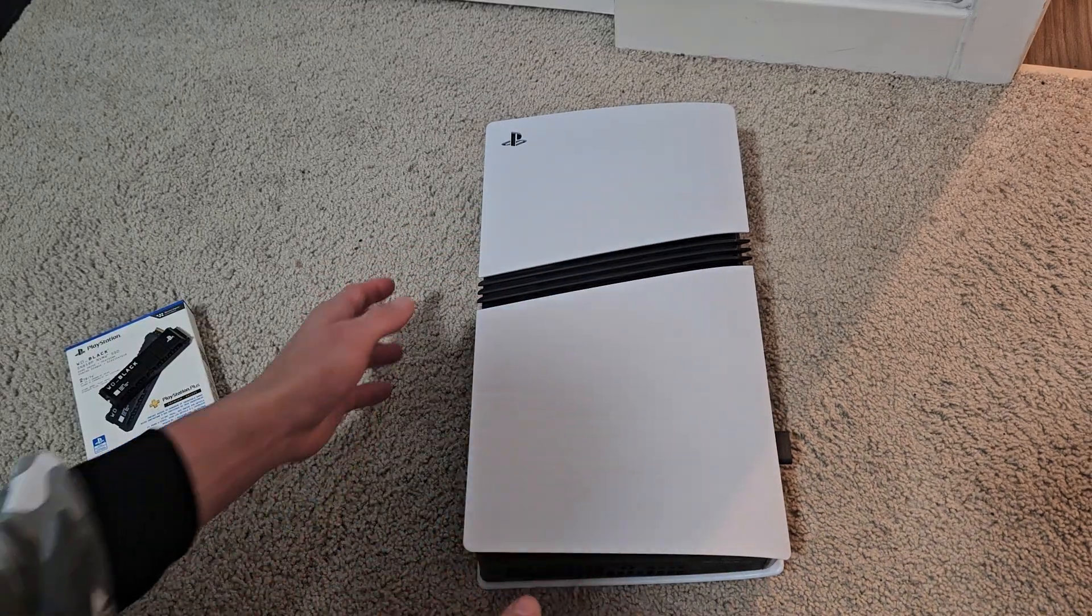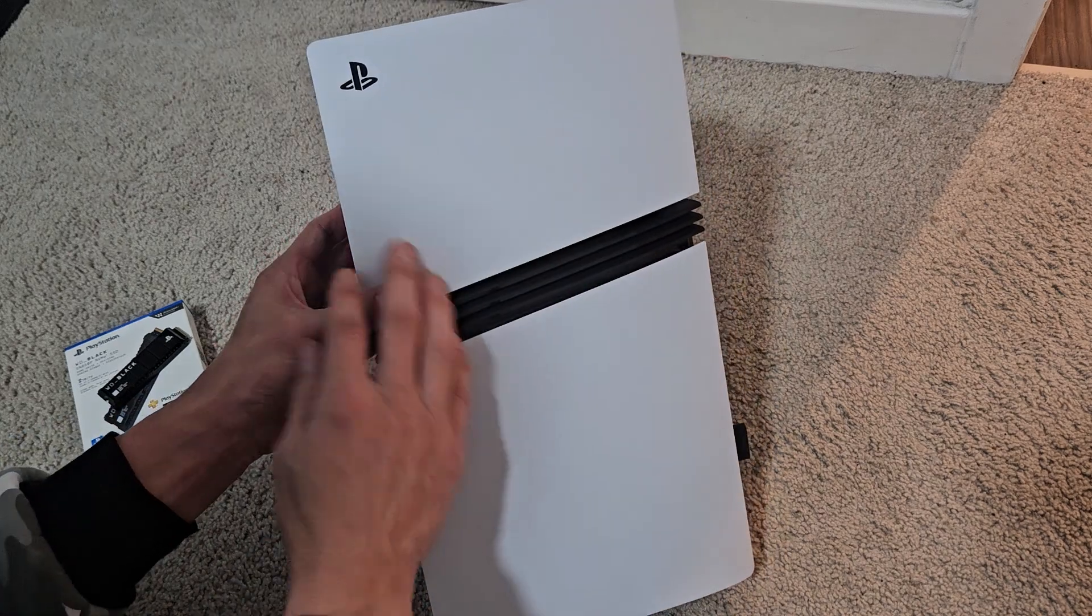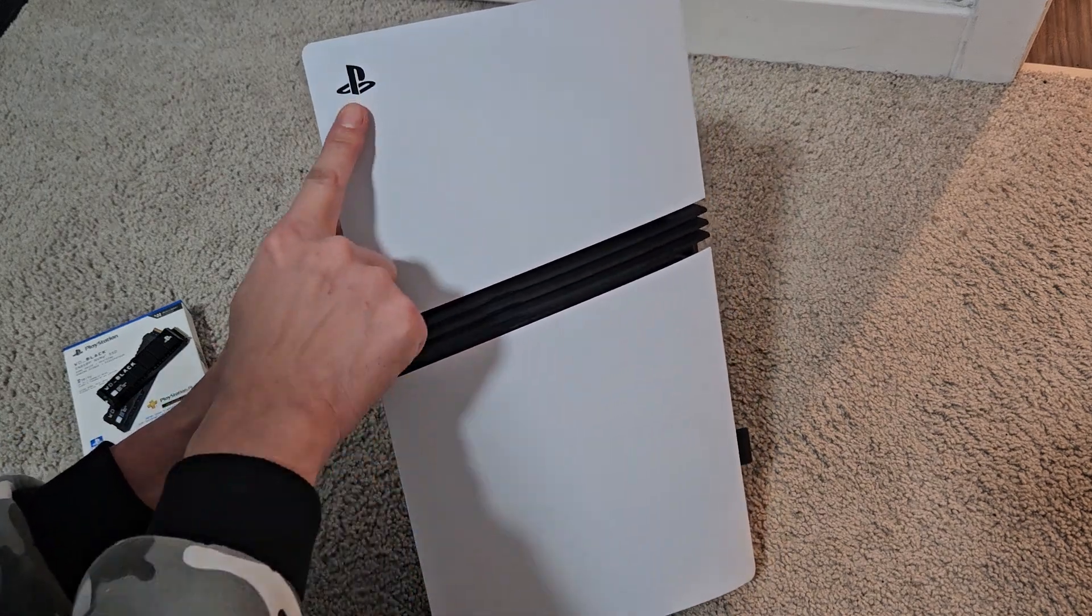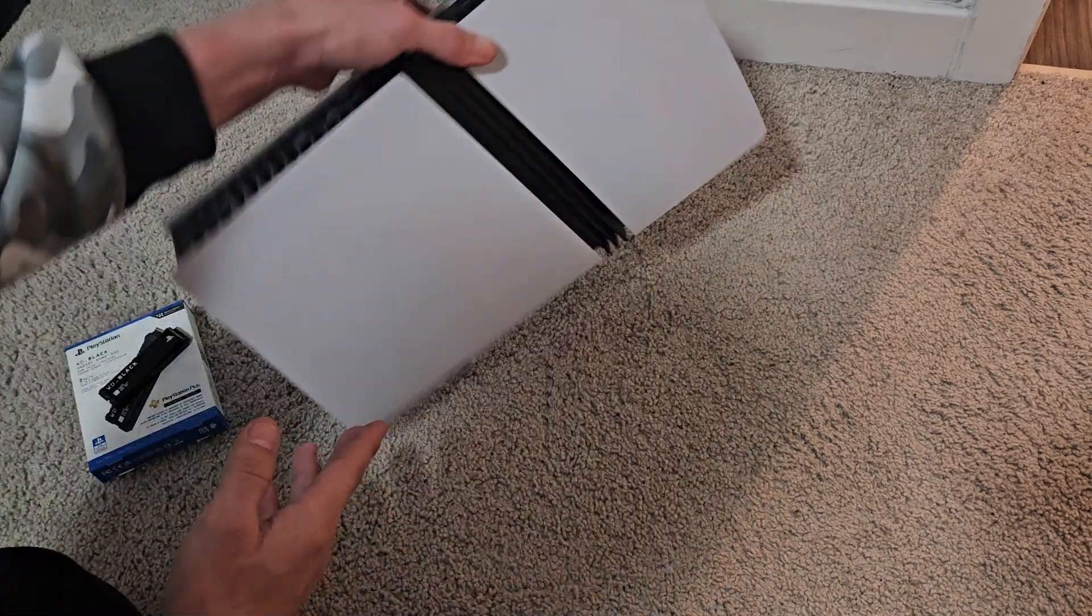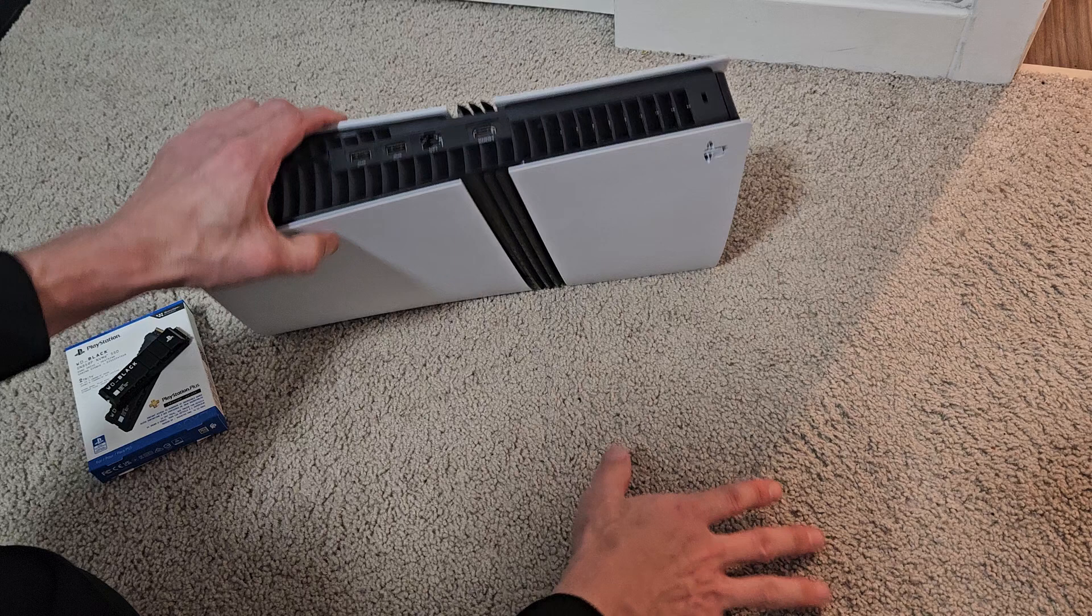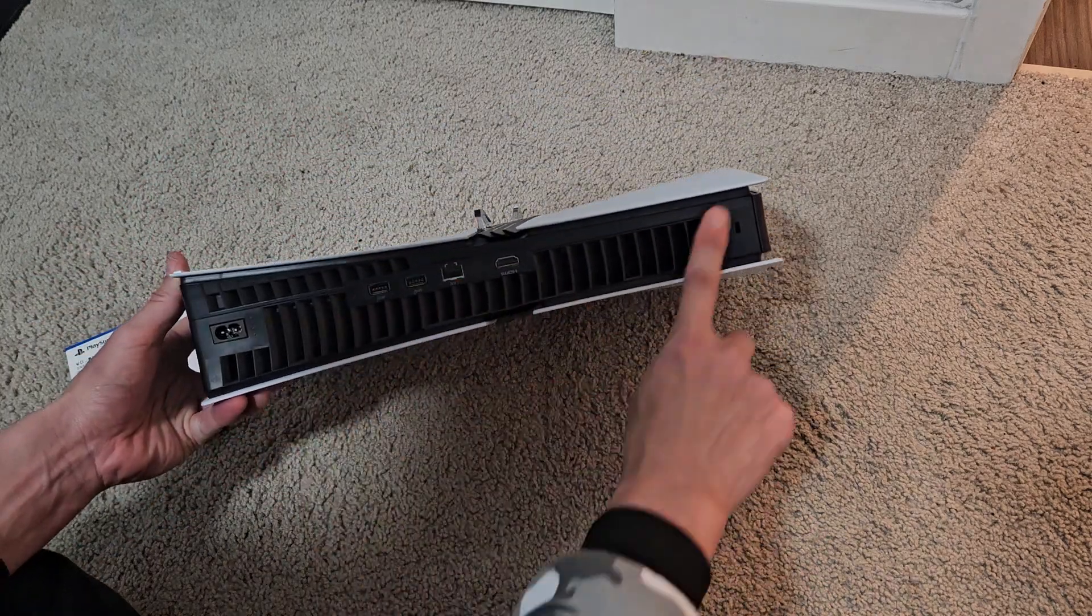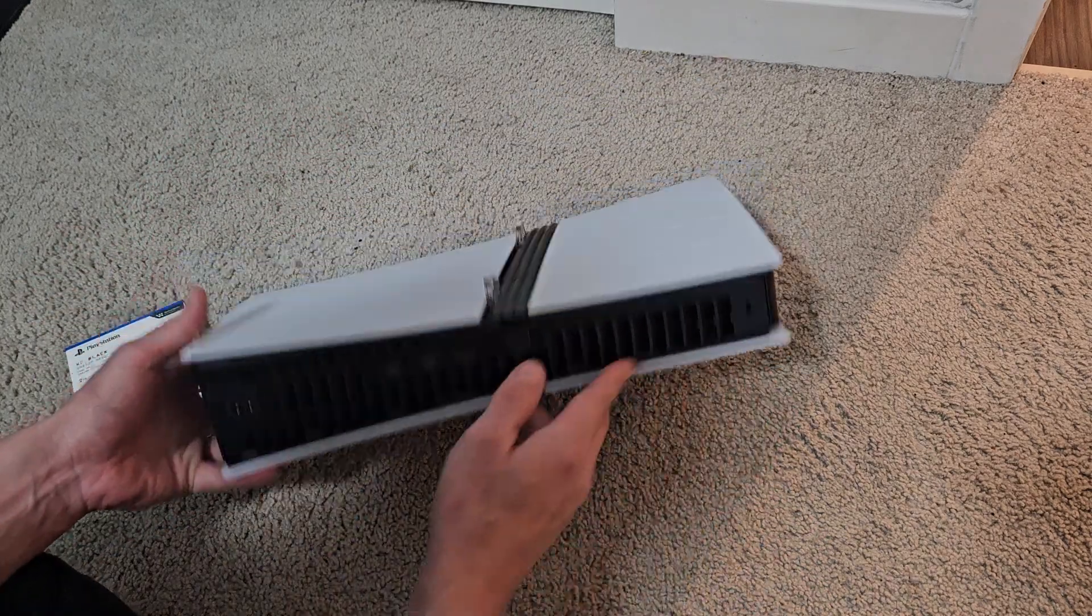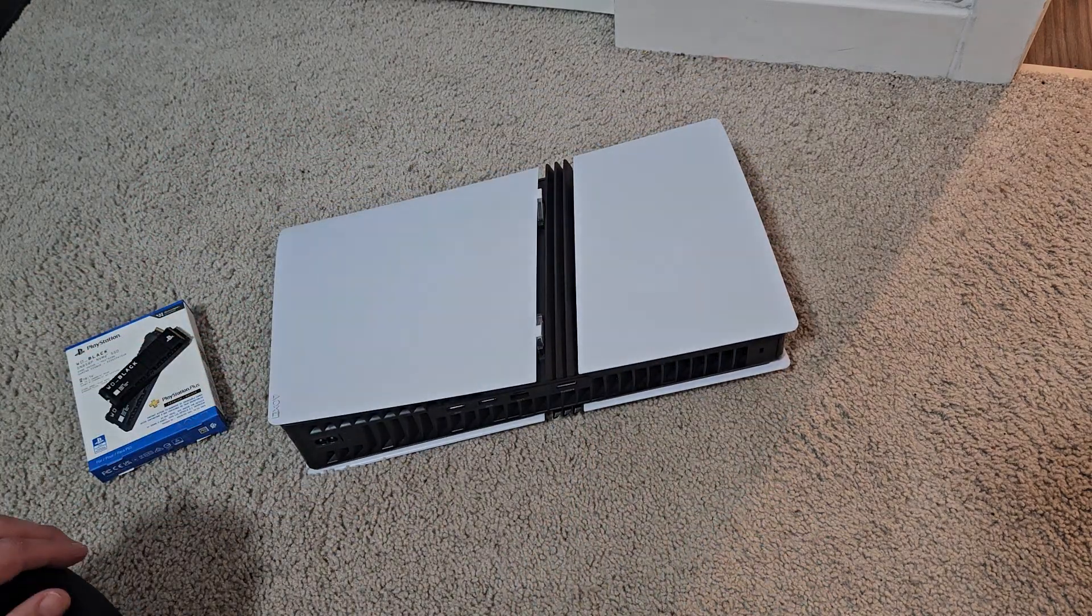First, we've got to take off the cover on here. The PS5 Pro here, you see the PlayStation logo. I'm going to turn it over like this and put it down this way towards me where I can see all the back ports, the back of the PS5 Pro.